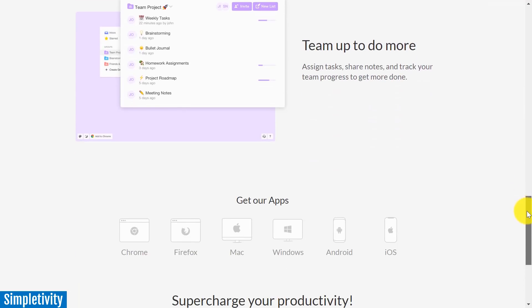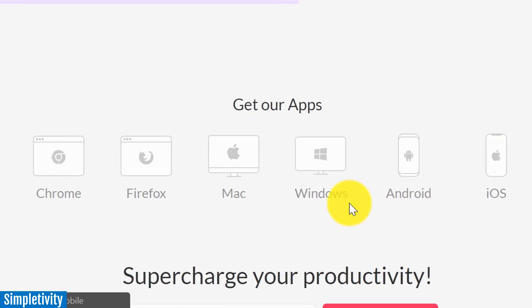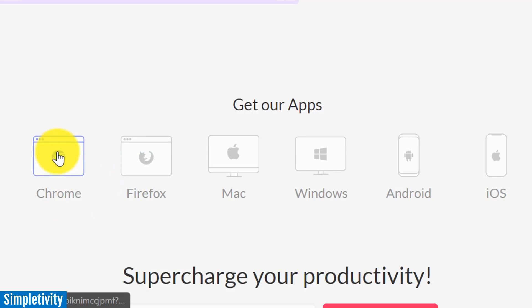Now, TaskAid comes in a variety of different flavors. Of course, you can download it to your mobile device, you can download a standalone version to your Mac or Windows operating system, or you can include it as a browser extension.